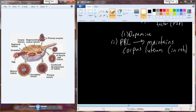The corpus luteum becomes an endocrine-producing tissue that, if fertilization occurs, will maintain high levels of progesterone for about the first nine to ten weeks of pregnancy in humans to maintain the uterine environment. Eventually the placenta takes over maintenance of that uterus. So for about ten weeks we have to maintain the corpus luteum as an endocrine-producing tissue, and prolactin is involved in that maintenance.